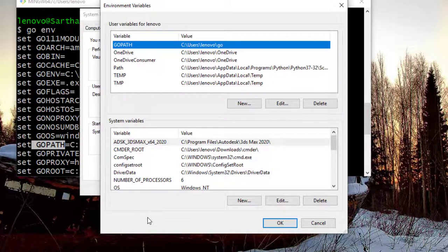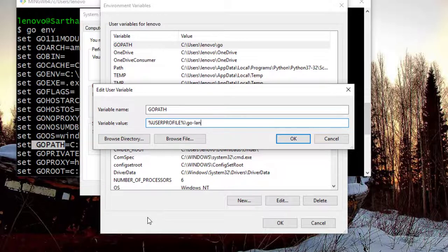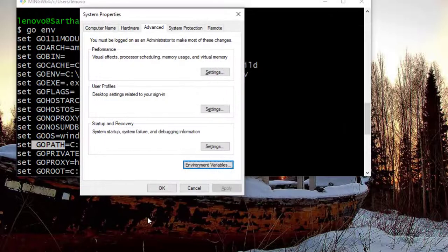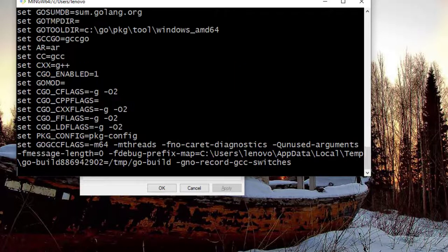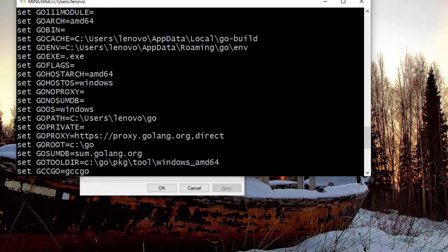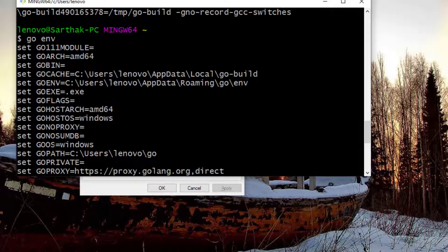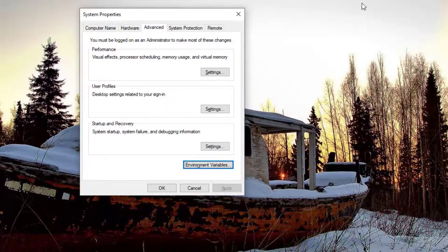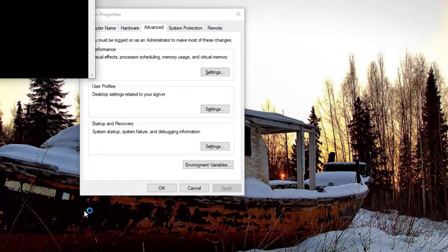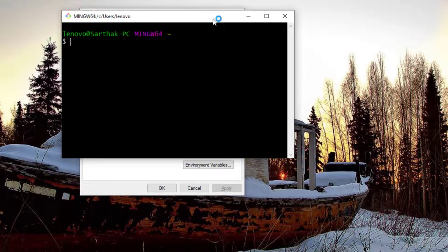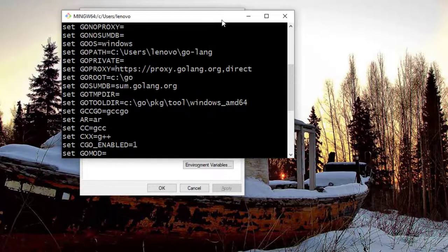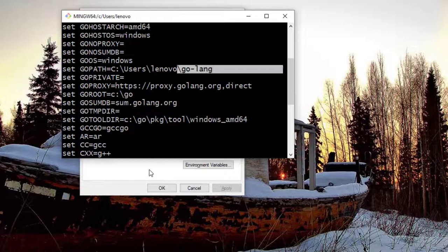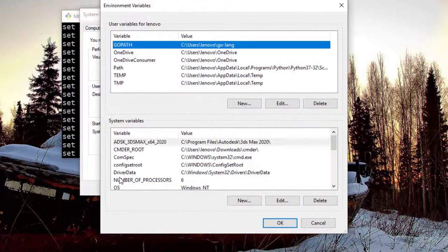So if I just change it to golang and hit OK, then once more OK. And then once again I will say go env. And you can see it's not changed. I need to restart git bash. So I will just once more type go env. And this time you will see GOPATH is now changed to go-lang. That is because of this.